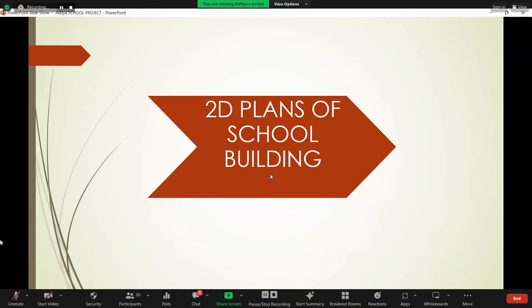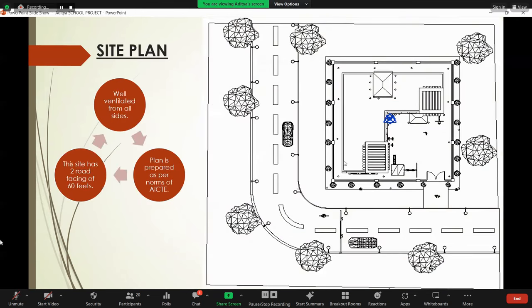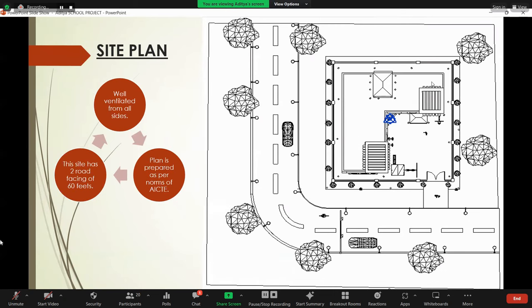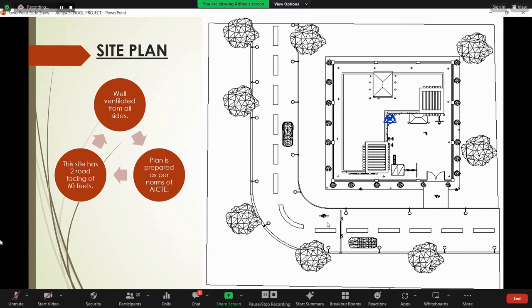These are the plans of school building. This is the site plan. Here you can see this is the entrance of the building. In that area, the classrooms are here. The classrooms are well ventilated from all sides. Our plan is prepared as per the norms of NBC. You can see there are two sides road facing of 6 meters.